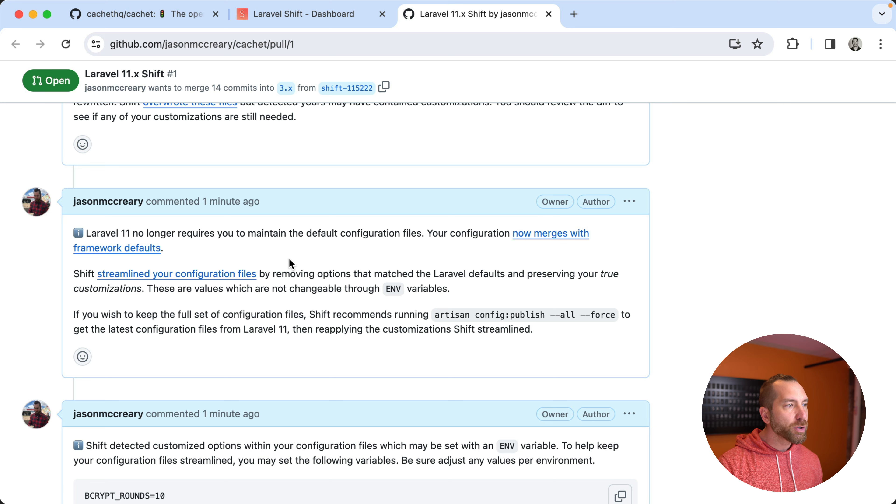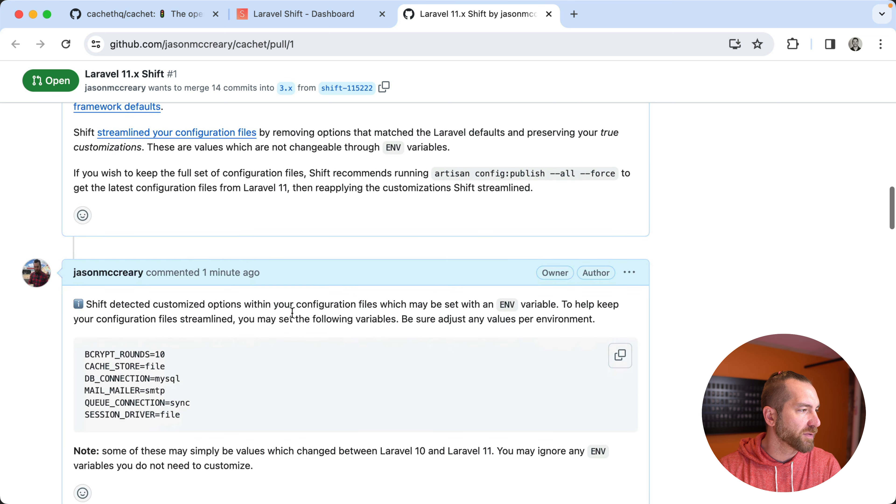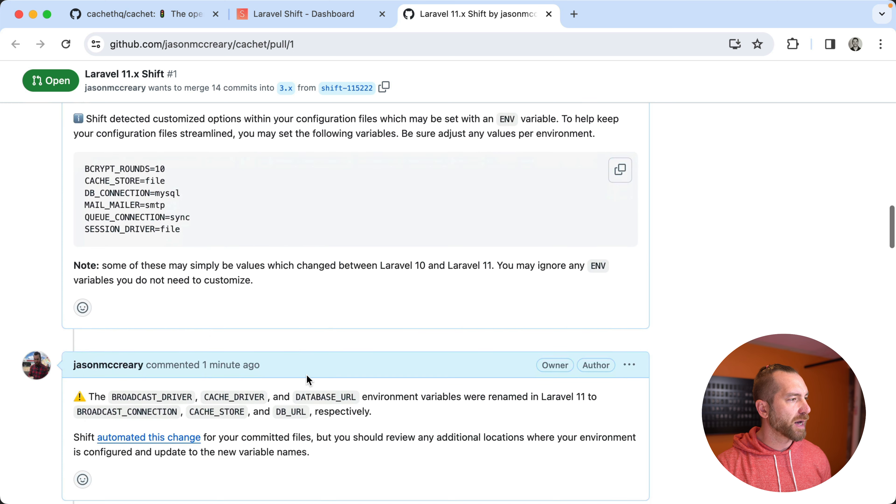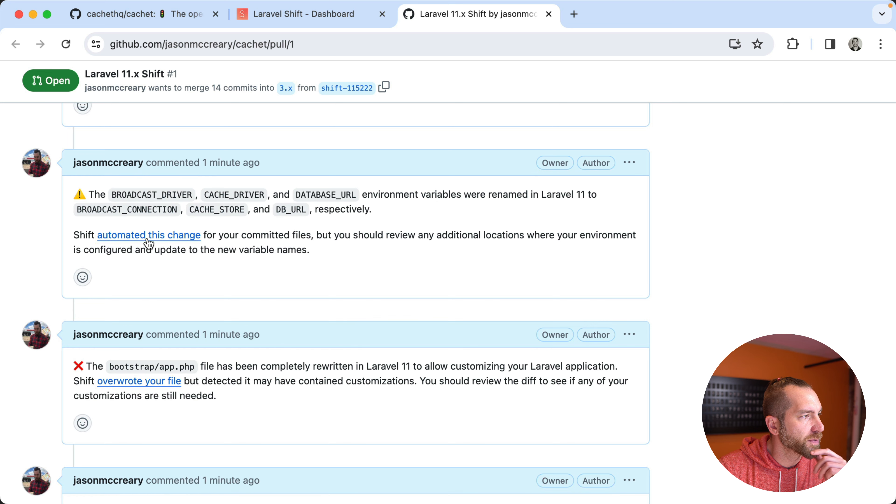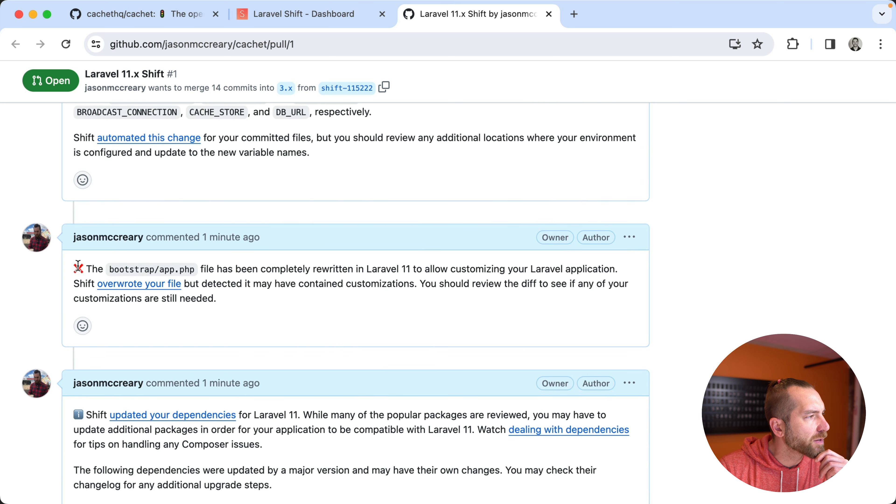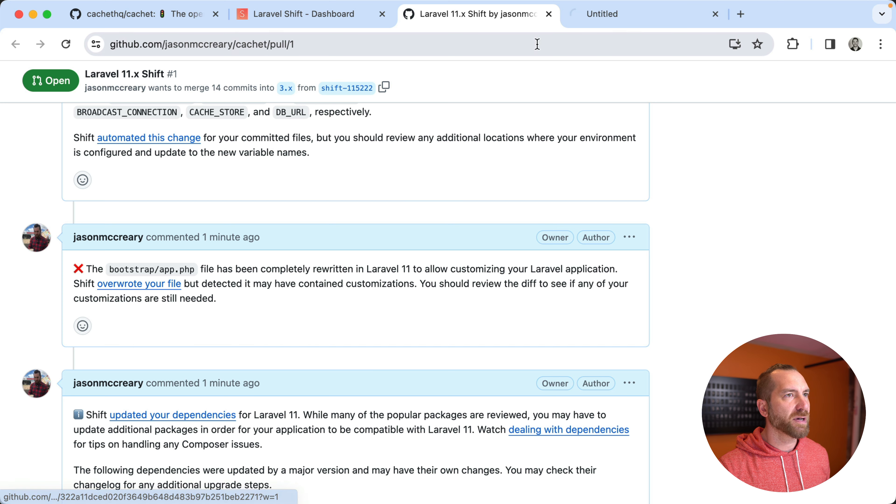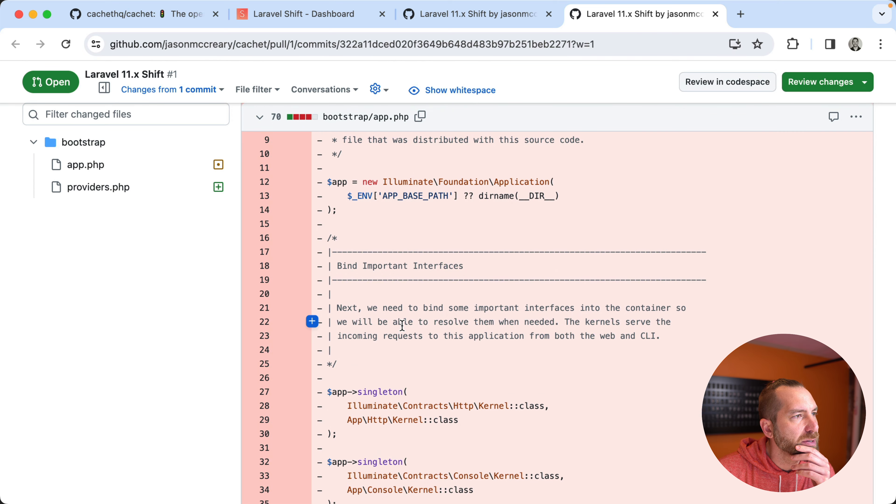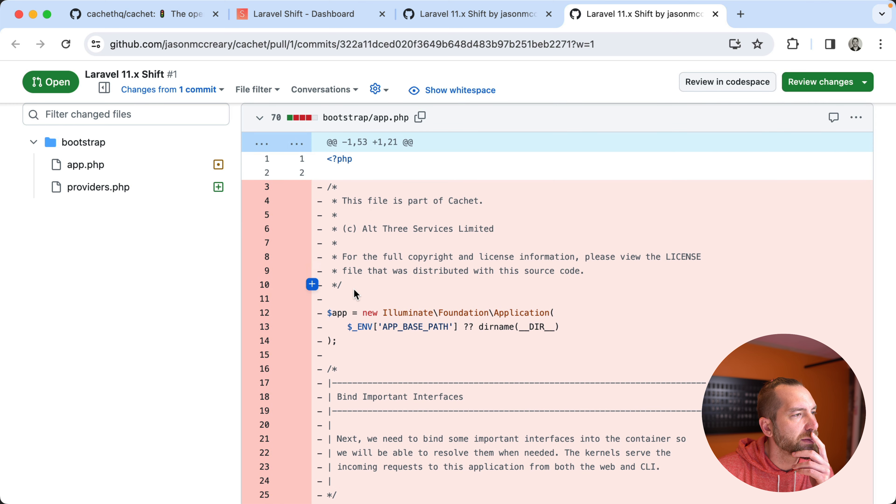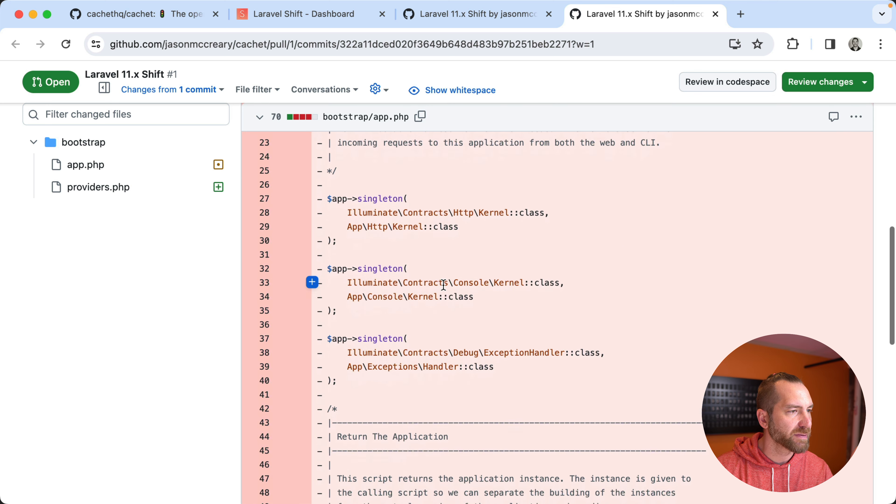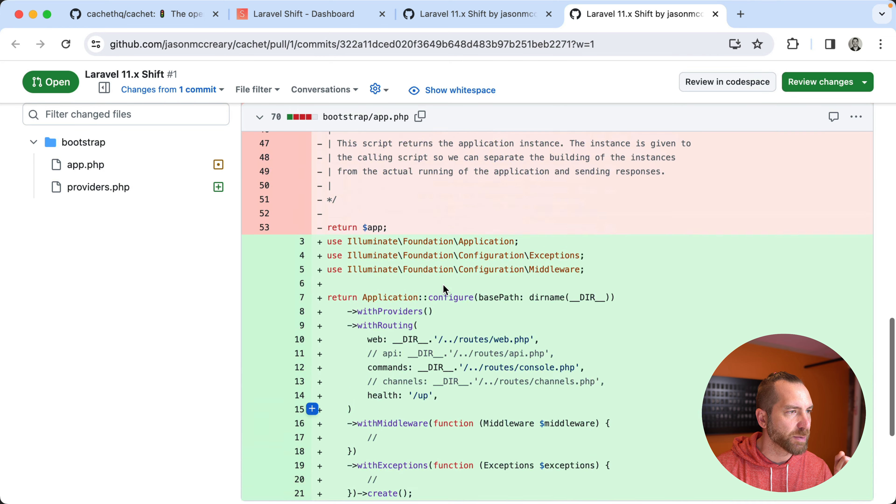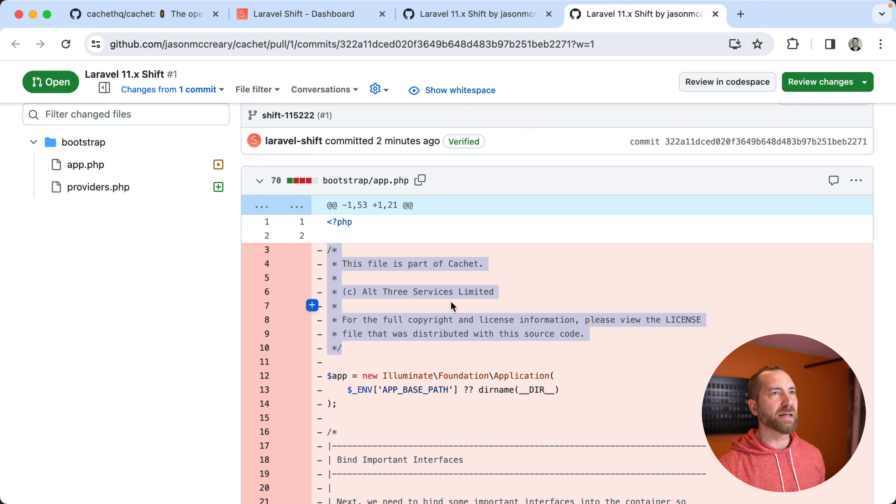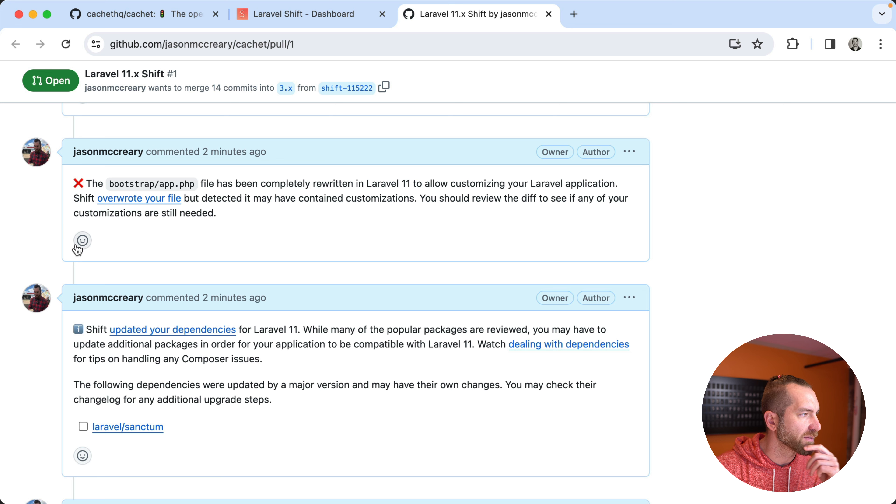Dropped in the new bootstrap file, no problem. The configs are now merged. So again, shift streamlines these by removing the ones that are default and keeping things that are customizable. Anything else it does through an ENV variable. So that's kind of what this comment's getting at. It's telling us some renamed environment variables. It automated it, but make sure that it's good. Okay. Bootstrap. We got a little X here. Bootstrap app was overwritten, but it says there's customizations. That's strange. Let's see what did it do here? Oh, okay. I think it looks like James just has some headers is my guess. I don't see anything off the top of my head that seems to be custom in here. It's probably just this header that he's added to his files. So that's probably what shift detected. I think that's okay. I'm gonna put a little checkbox there.